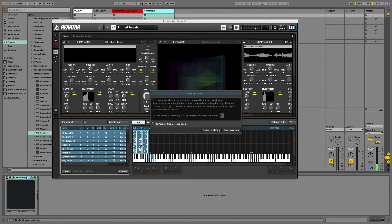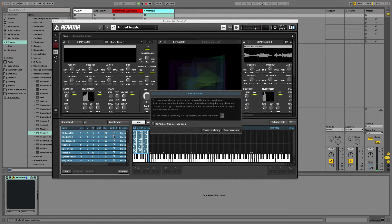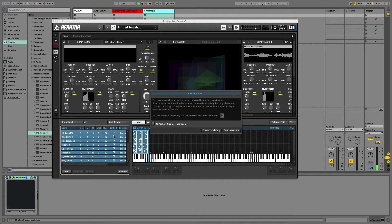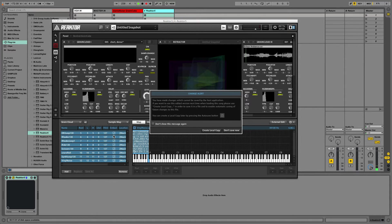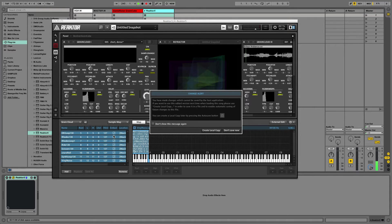What that means is that you're now saving the samples with the ensemble. So if you ever move the folder that has the samples in it somewhere else, or you lose the samples, or you delete them, or whatever, it won't matter. These samples are going to be saved with the instrument.